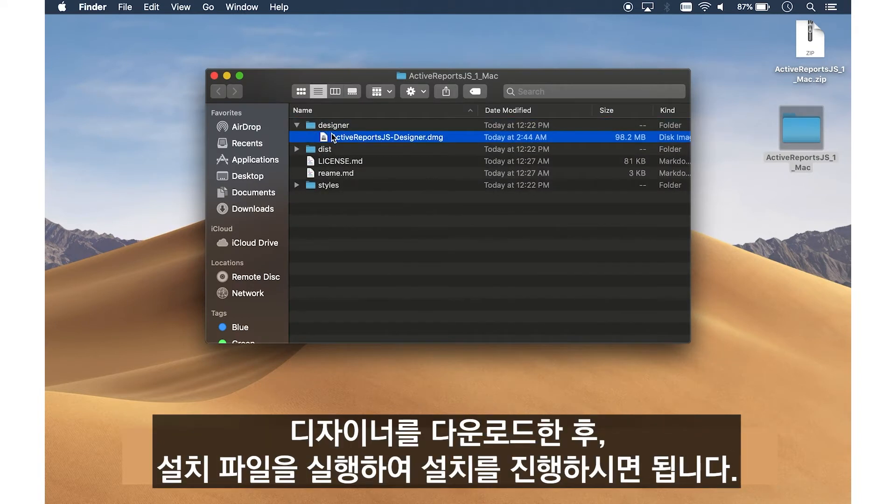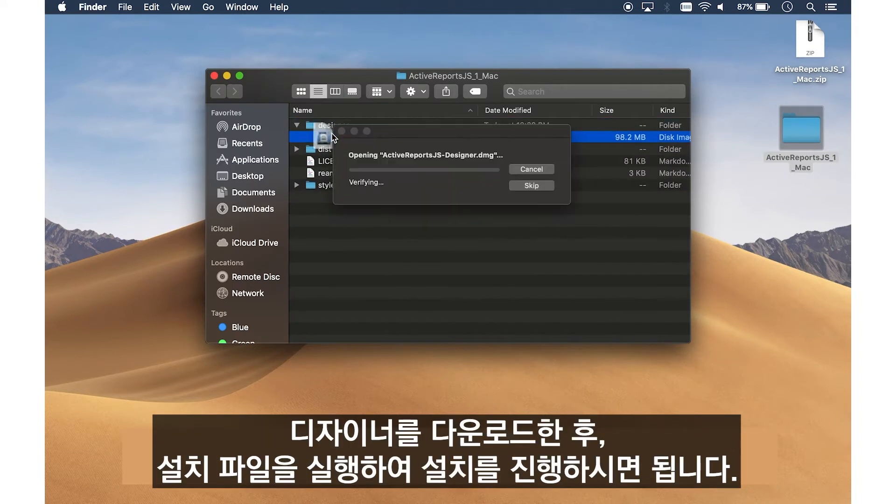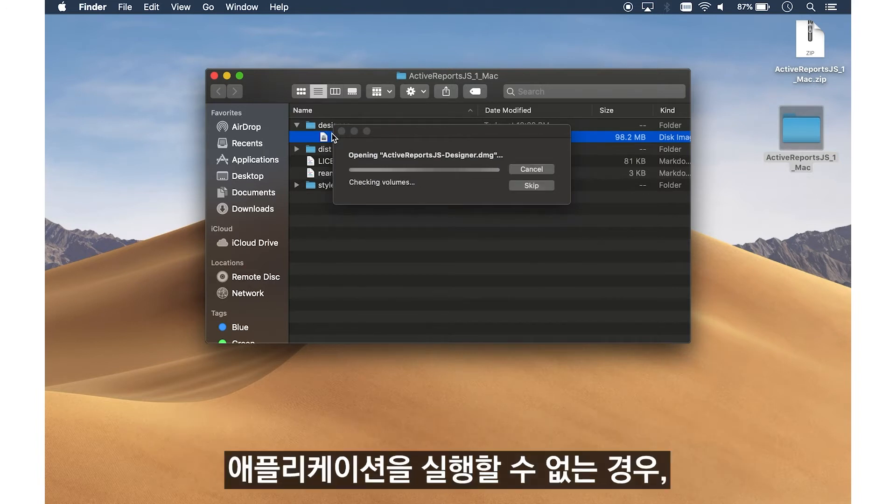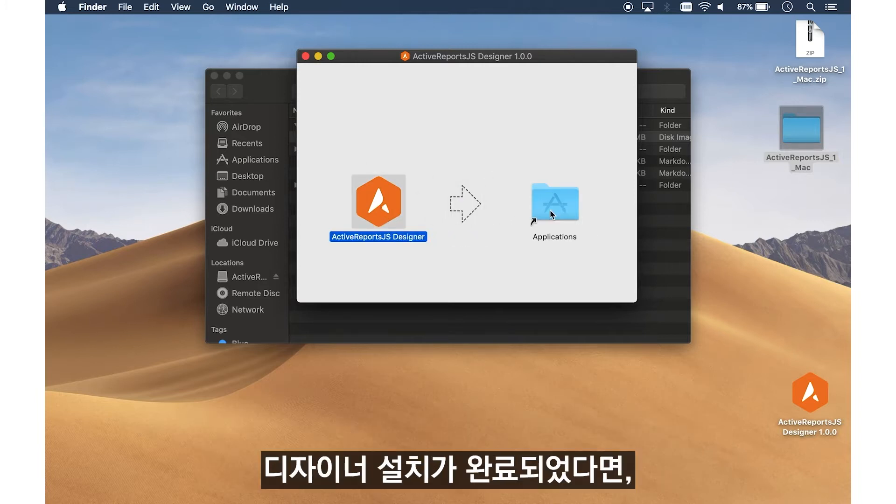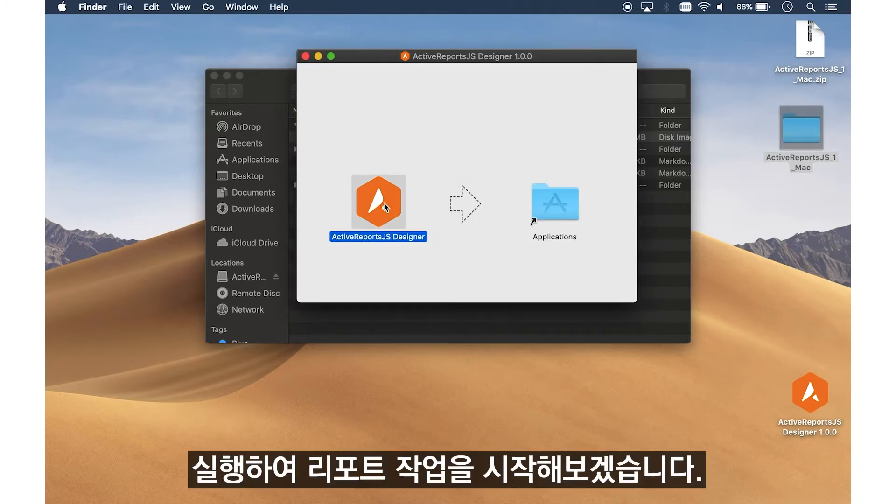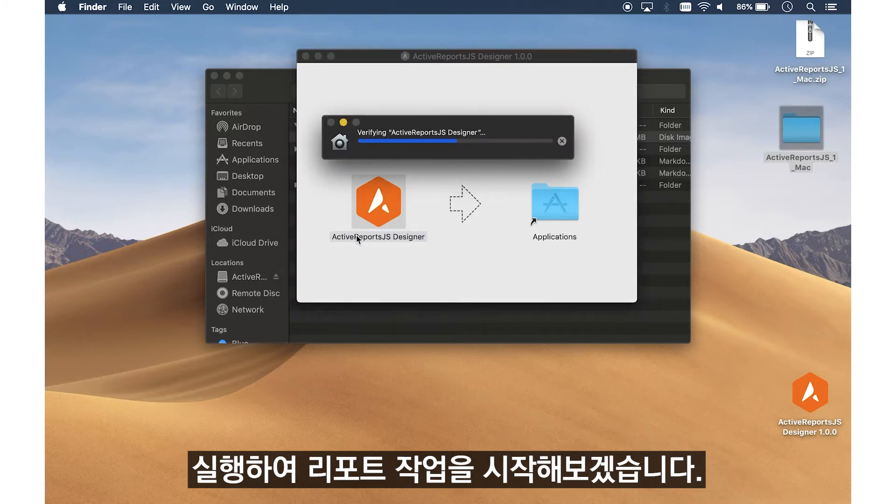Once you have downloaded the Designer, open and run the installer. If you are unable to open the application, make sure that you have downloaded the correct distribution for your machine. Once the Designer is correctly installed, open it and begin working with your reports.